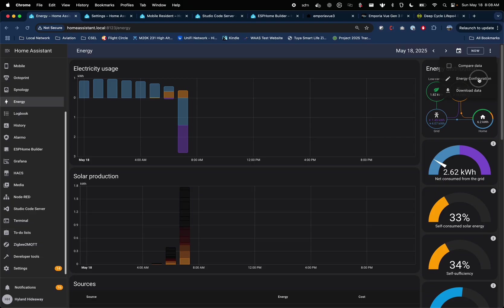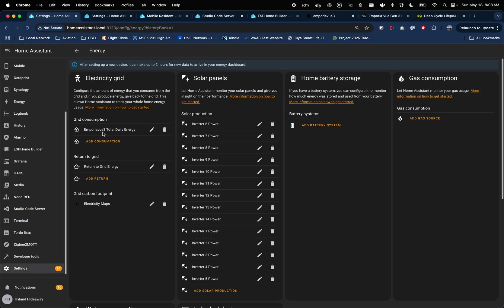So here's the energy configuration. The Emporia View 3 total daily energy is the grid consumption. I had this set up for every single device, but you'd be missing some stuff — if you have 16 clamps but 30 or 20 circuits you're not going to get all of it. So this is actually the positive amount of phases A and B, and then the return to grid is the negative amount of phases A and B. That's how I did it there. And then this is the grid carbon footprint, which is something you can get from the map.